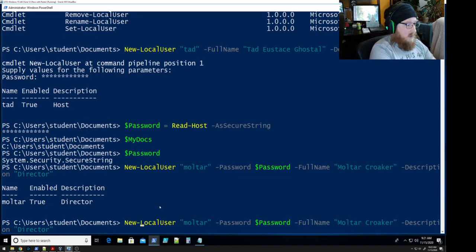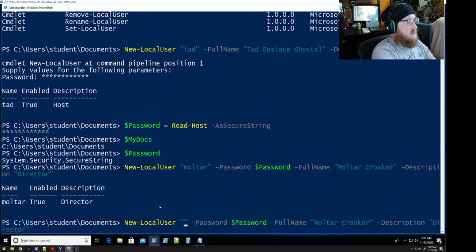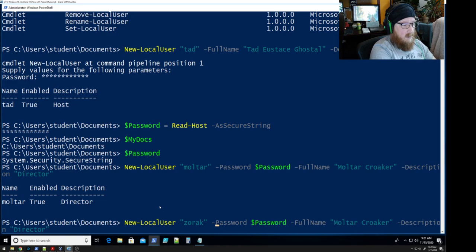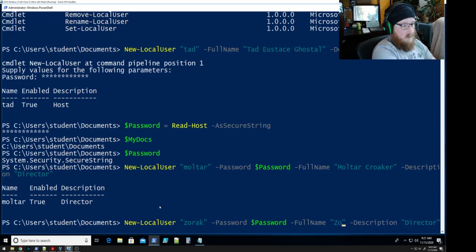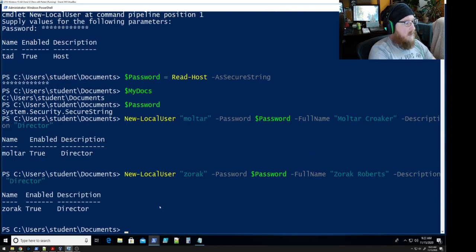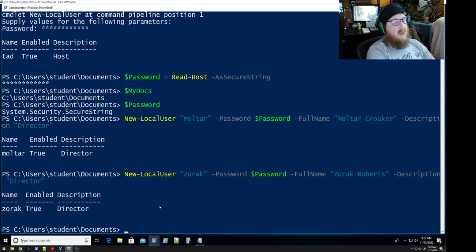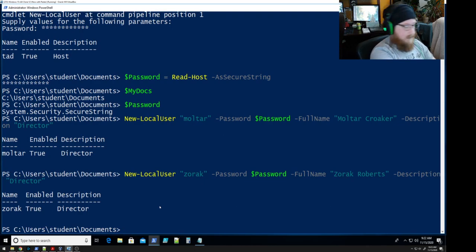So we're going to change the name — this is going to be Zorak, and he is Zorak Roberts — boom, done. Oh, what did we do wrong? The description — he's not the director, this is the band leader. We need to fix that. So how do we fix that? Let's take a look at our commands again.